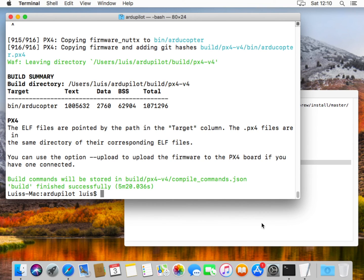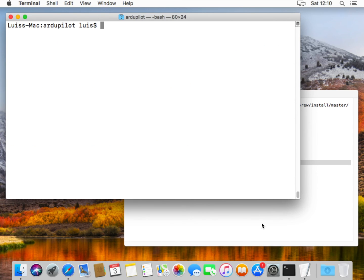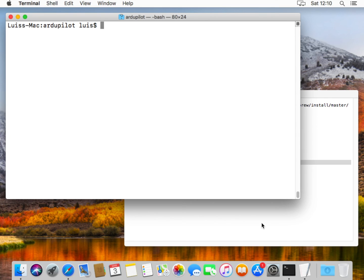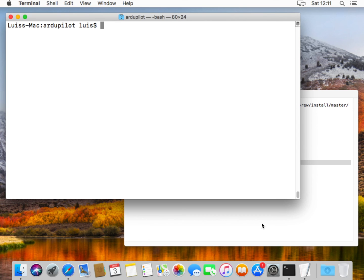Very well. In this video, we have managed to compile our first version of ArduPilot. On the following video, we will compile for SITL, the software in the loop application, and we'll also install MAVProxy, which is a command line GCS and is very useful when you are developing for ArduPilot. Thank you.